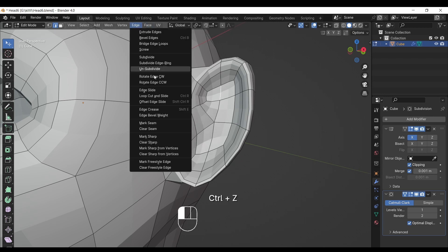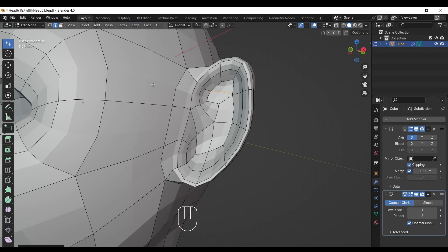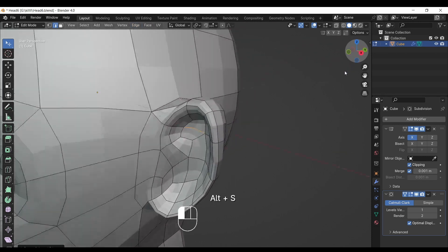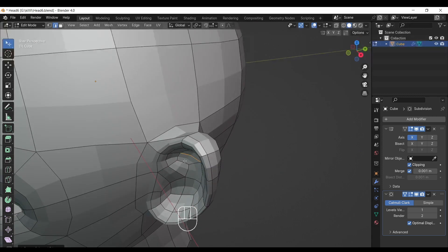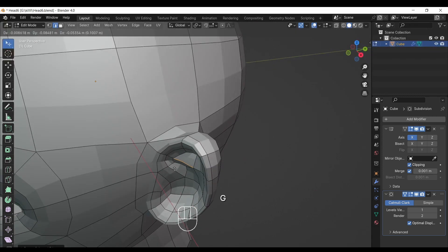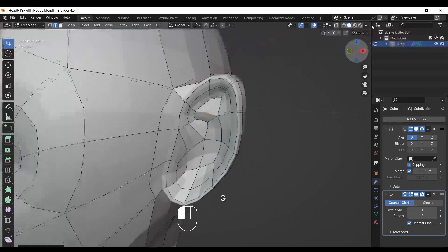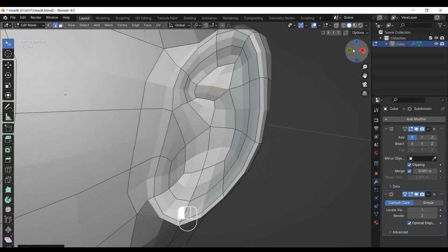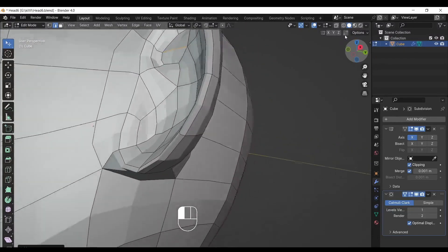After, select the top middle edge of ear and rotate this in same direction CCW. And press G and bulge out the edge that we just rotated. Now we are getting the ear's Y shape.